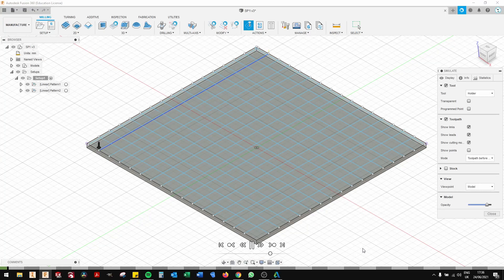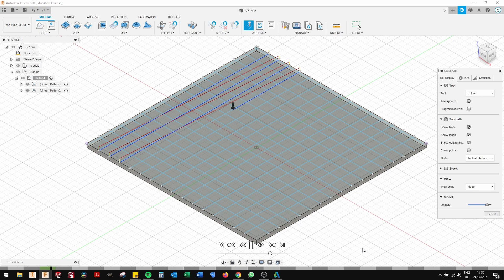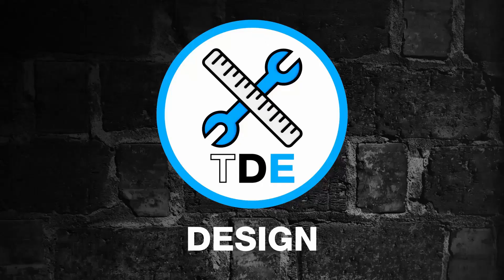Hello and welcome to TDE Design and Build. In this quick five-minute tutorial I'm going to show you how to design a visual grid for your spoil board using Fusion 360. We will then generate a tool path and see how it works on the Onefinity CNC machine. So let's get to it.